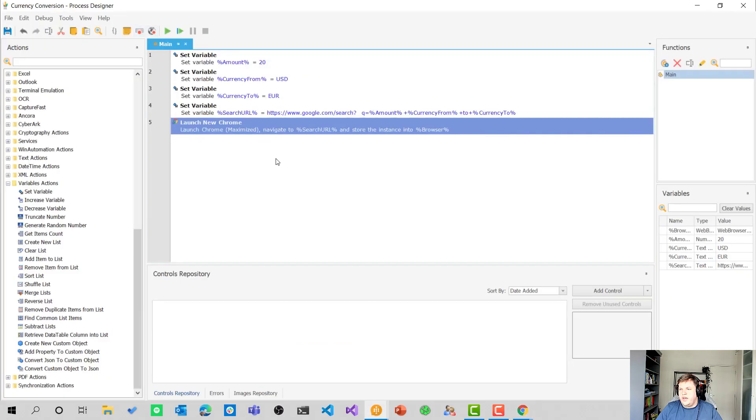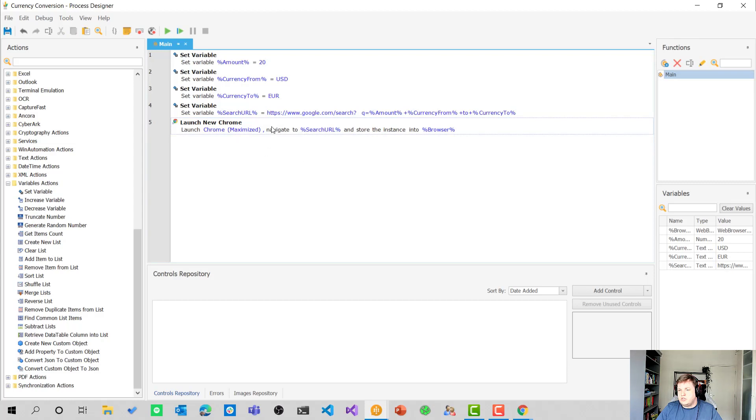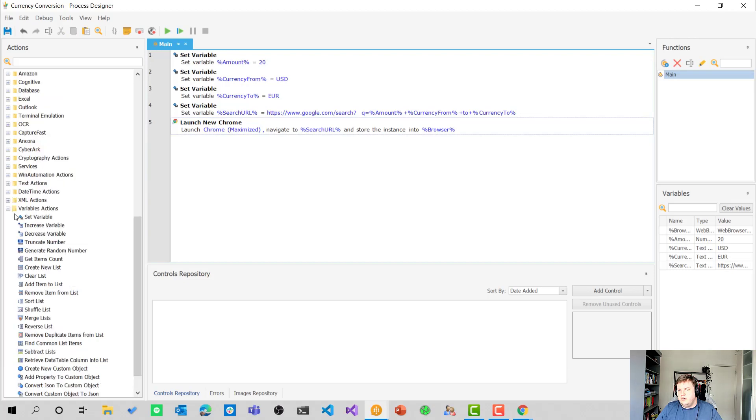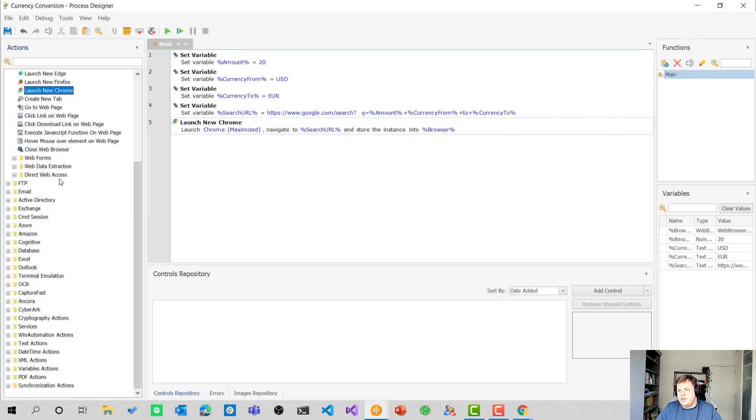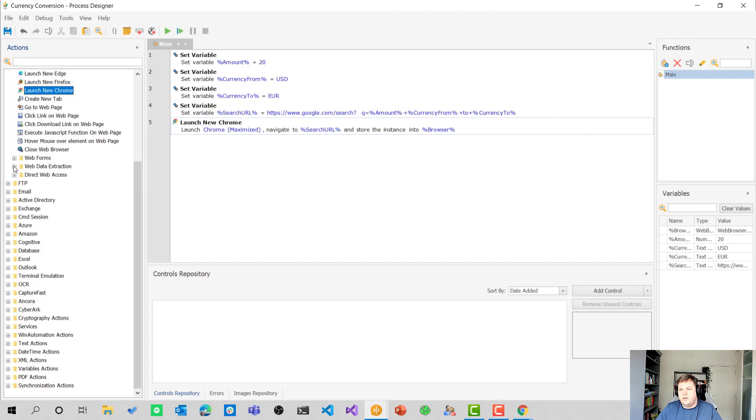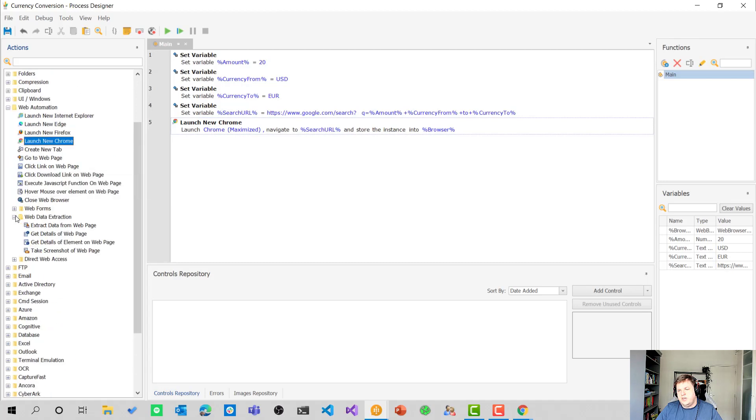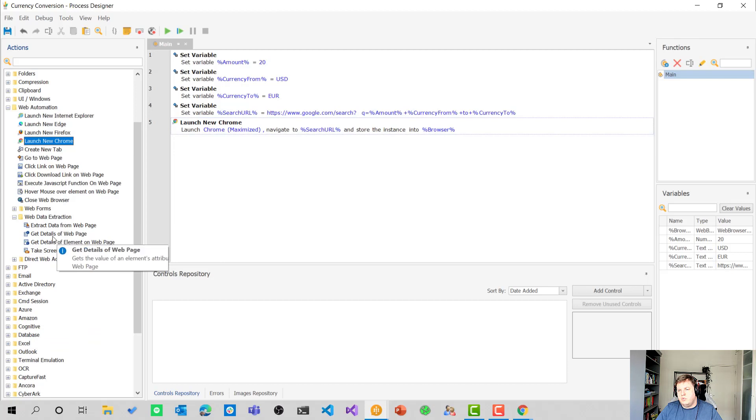Let's remove this one. And we of course want something else here. We want to get the value from the browser because we want to see which value is actually the converted value. How we can do that? We can go to the web data extraction folder in the web automation folder here, and we can get details of element on web page.